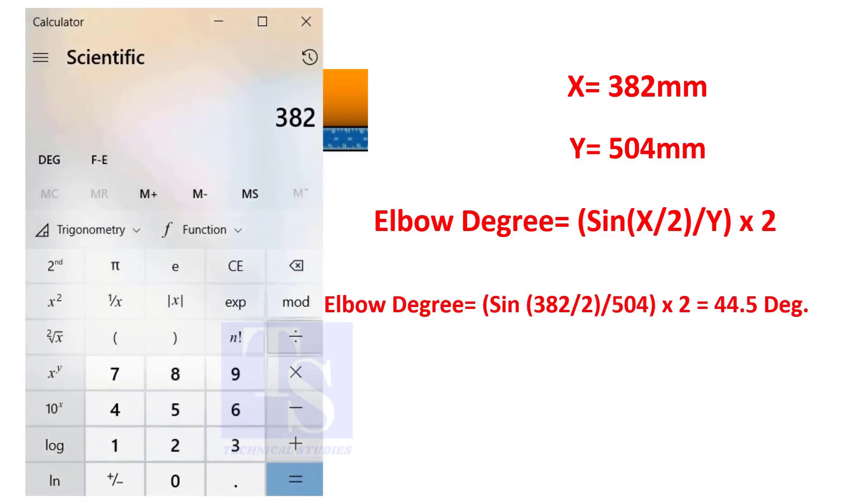You can try this method on pipe spools to measure the distortion due to welding.